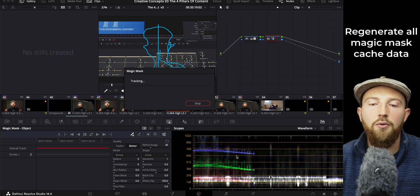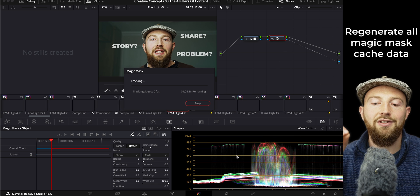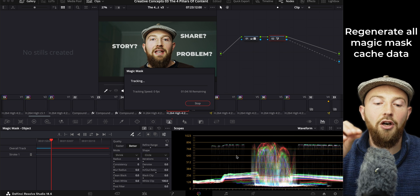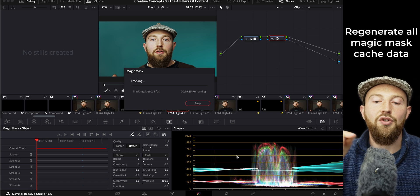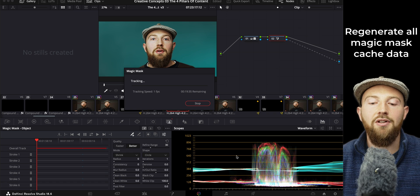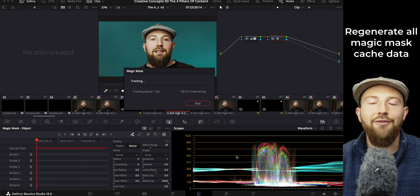all the cache files for all of the Magic Masks without me having to individually go in there and fix each individual Magic Mask. So I can go away, have a coffee, whatever, and everything's fixed.